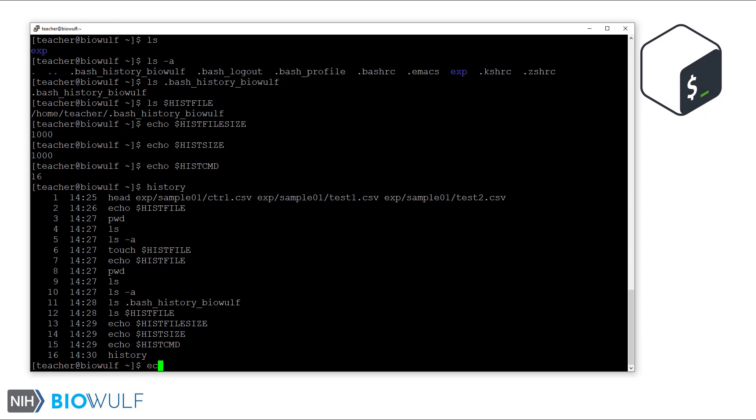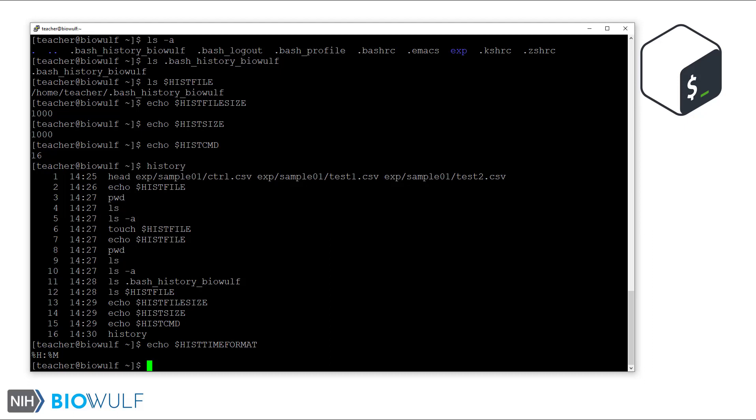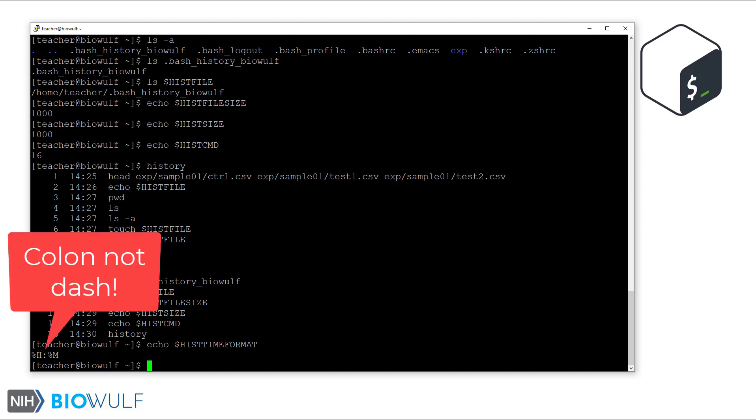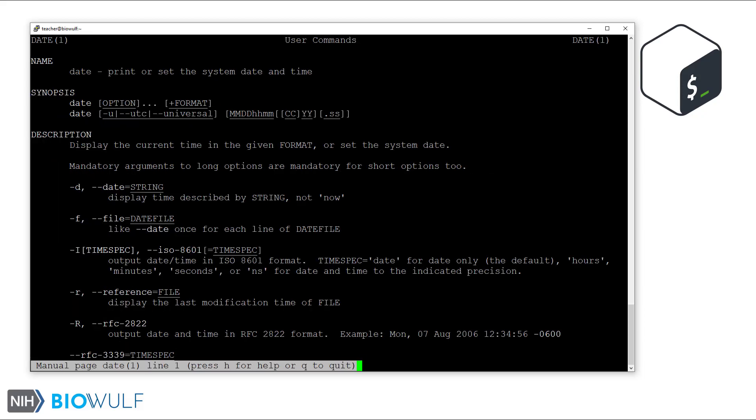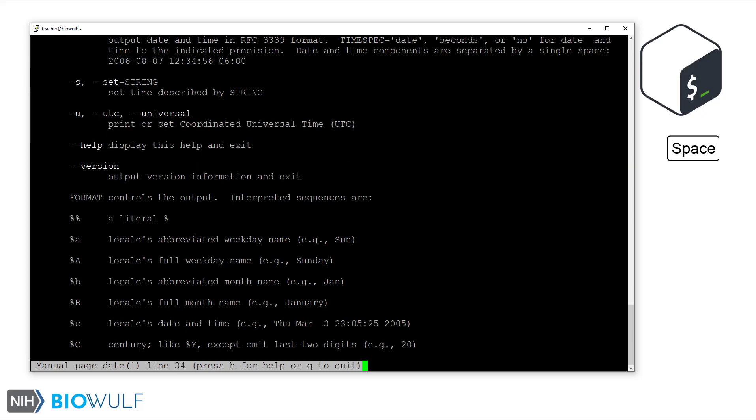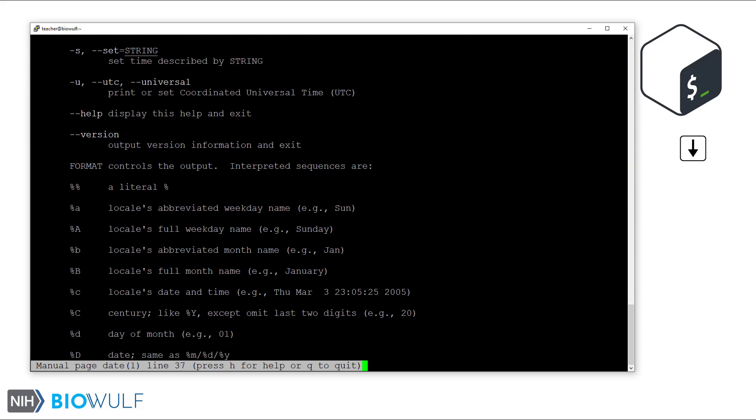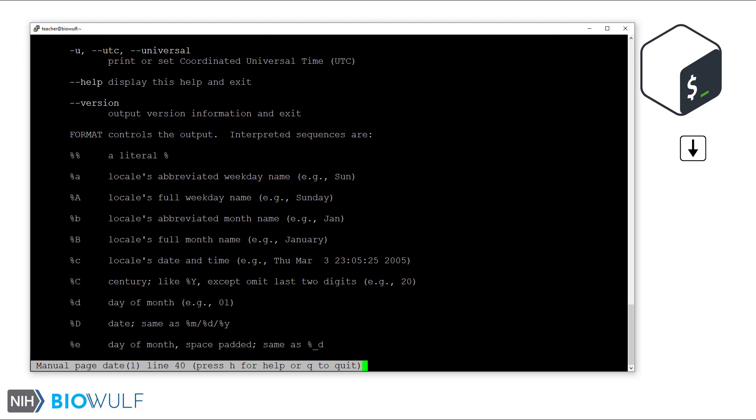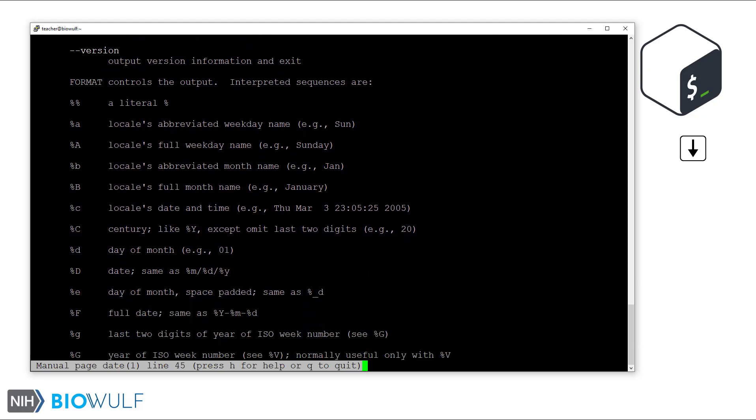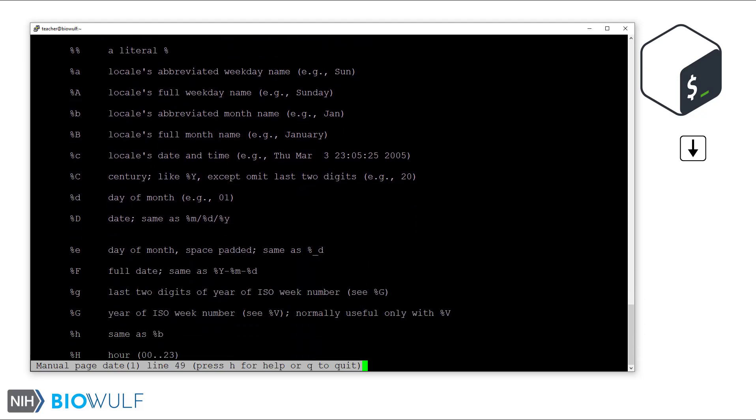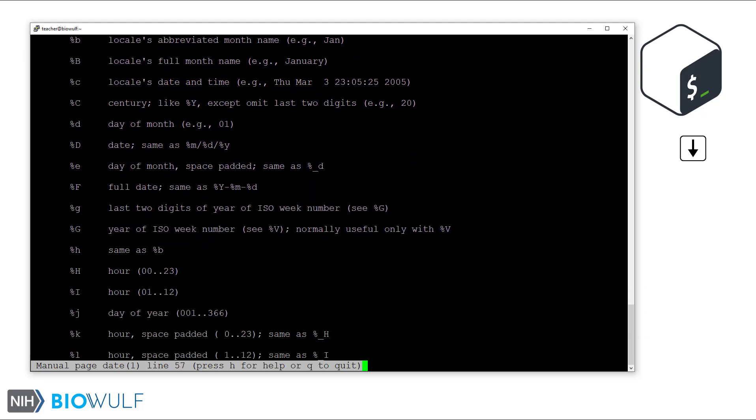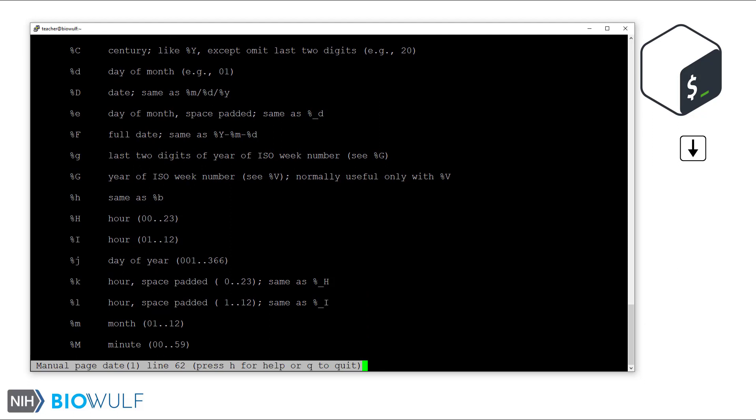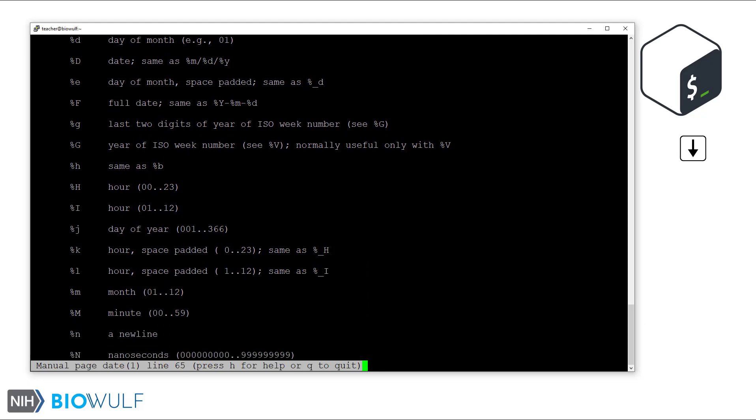This setting is in the histtimeformat variable. Currently it is set to the hour and minute %H-%M. But there are many more options that you're welcome to explore. See the manual page for date and scroll down with the space or arrow keys. And quit the manual with the q command.